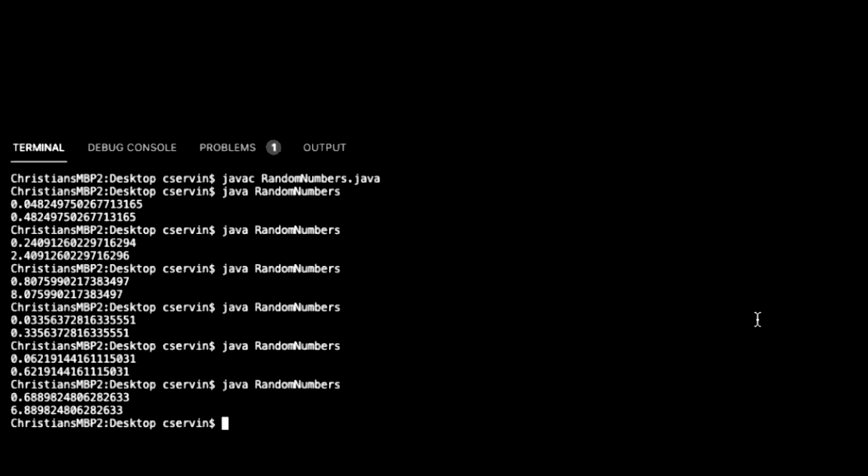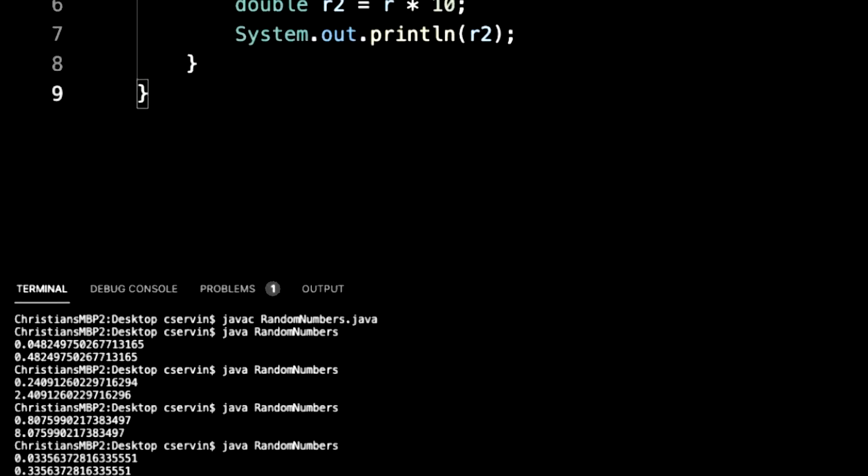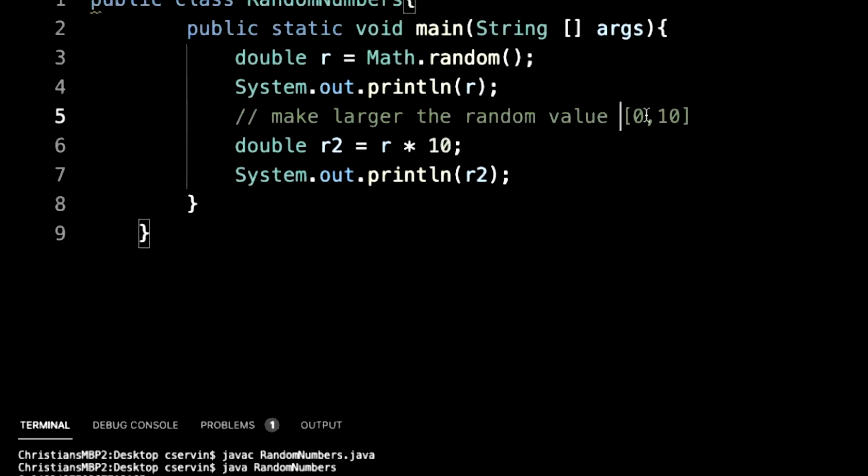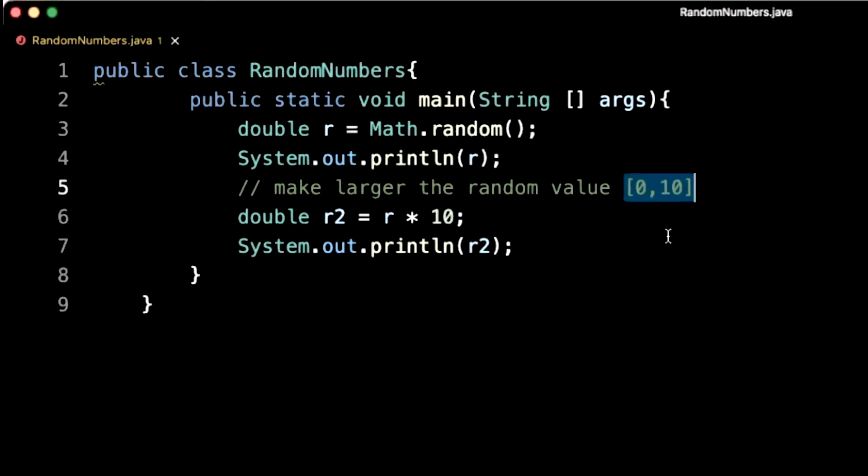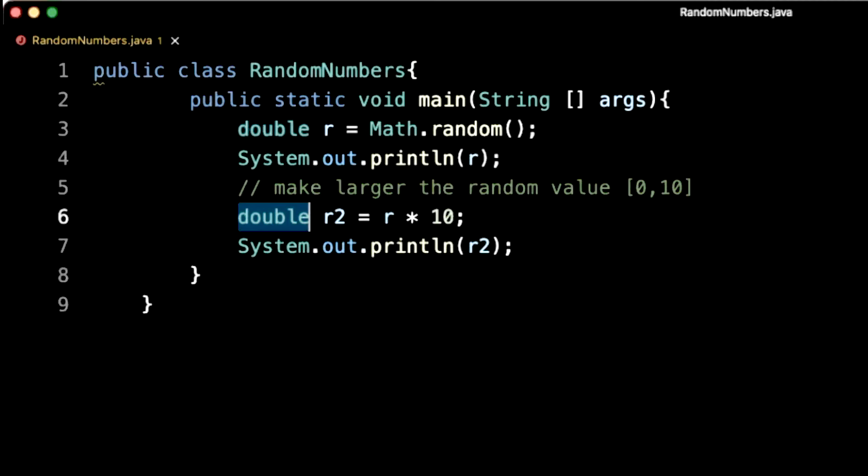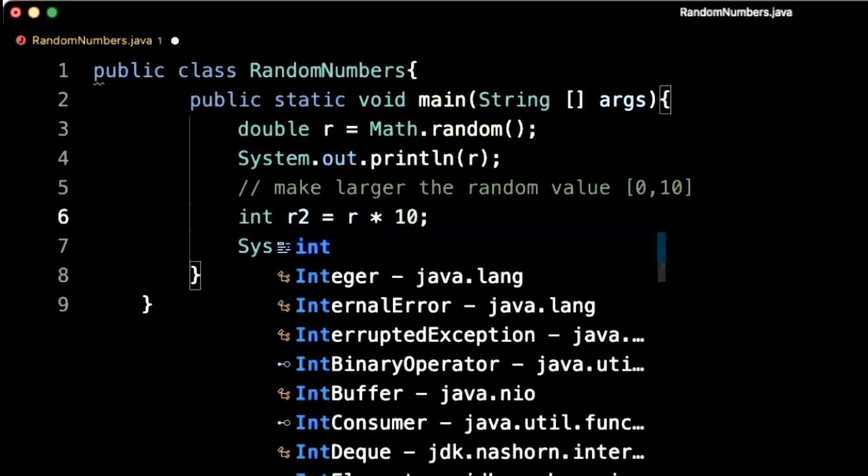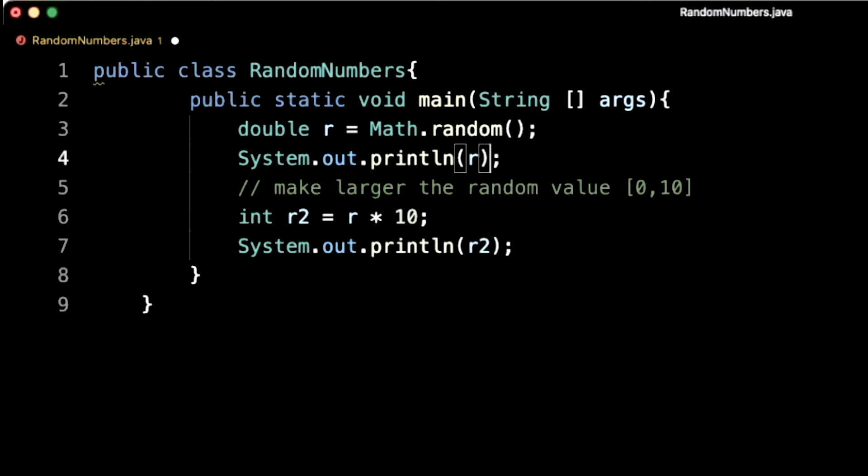Now we're generating kind of larger numbers, but let's pay attention to the discussion here. We want random values between 0 and 10. The problem here is that when we generate this random value, we're generating double values, which is not what we want. In reality, we want a whole number, like integer.